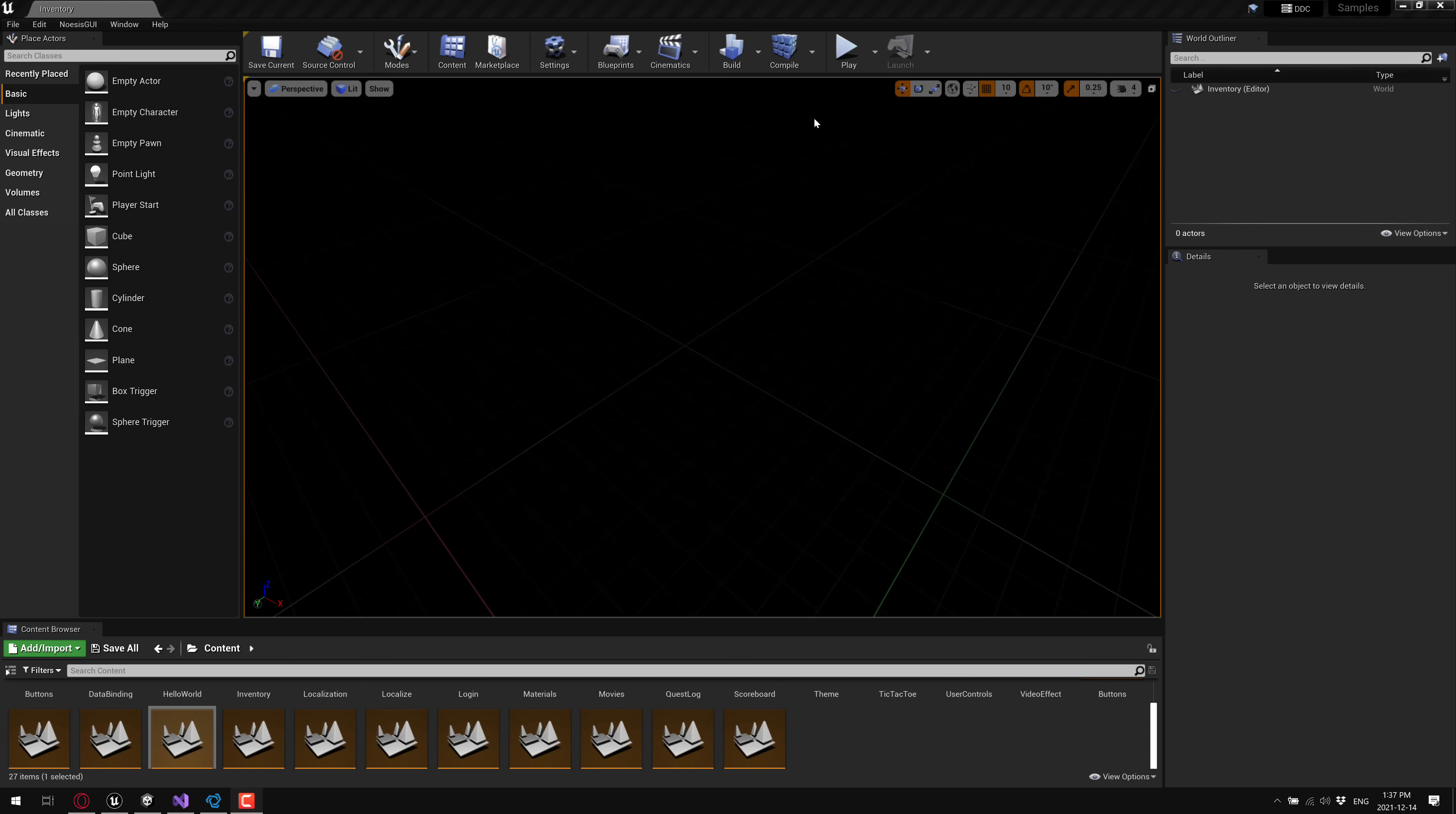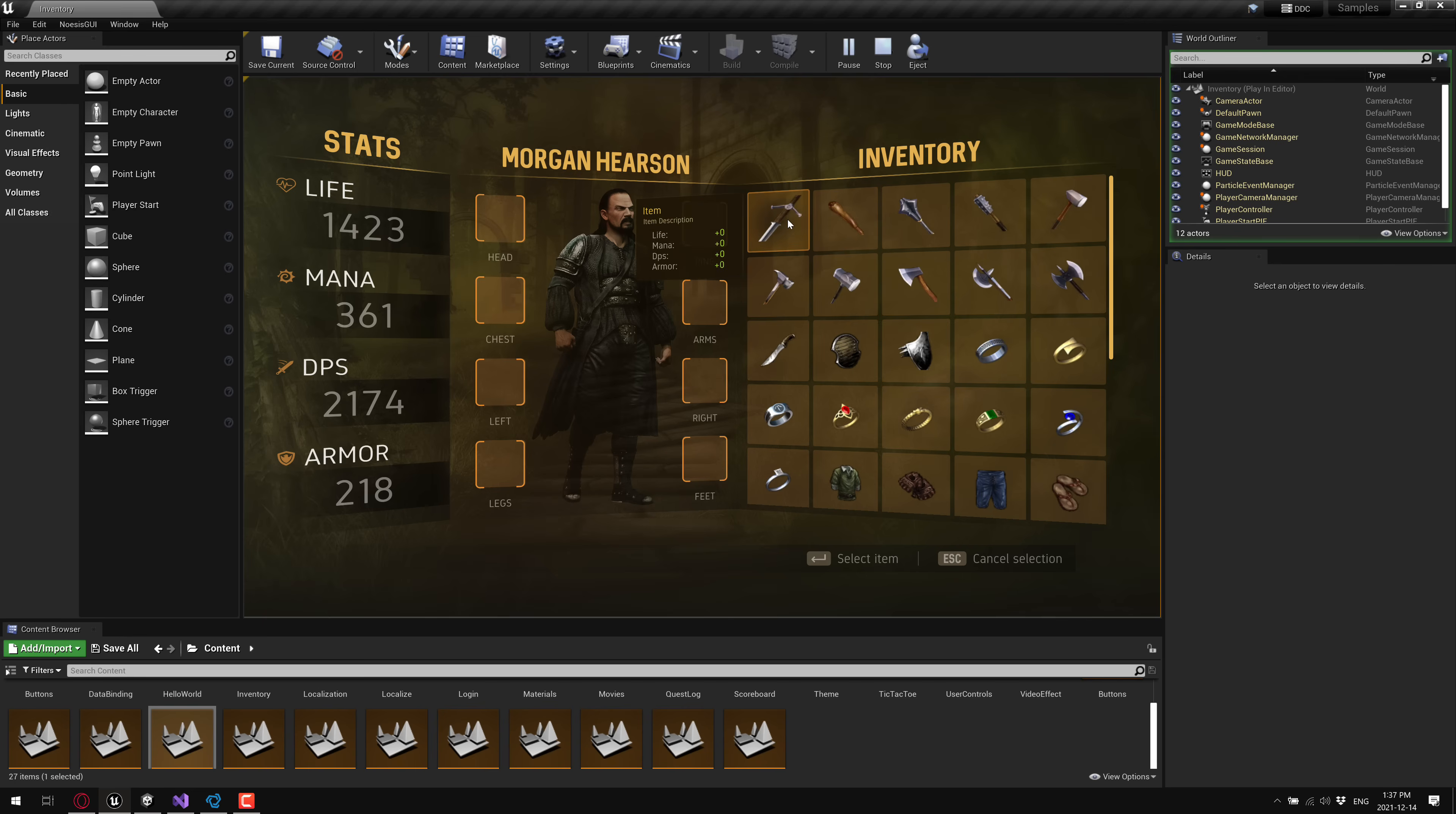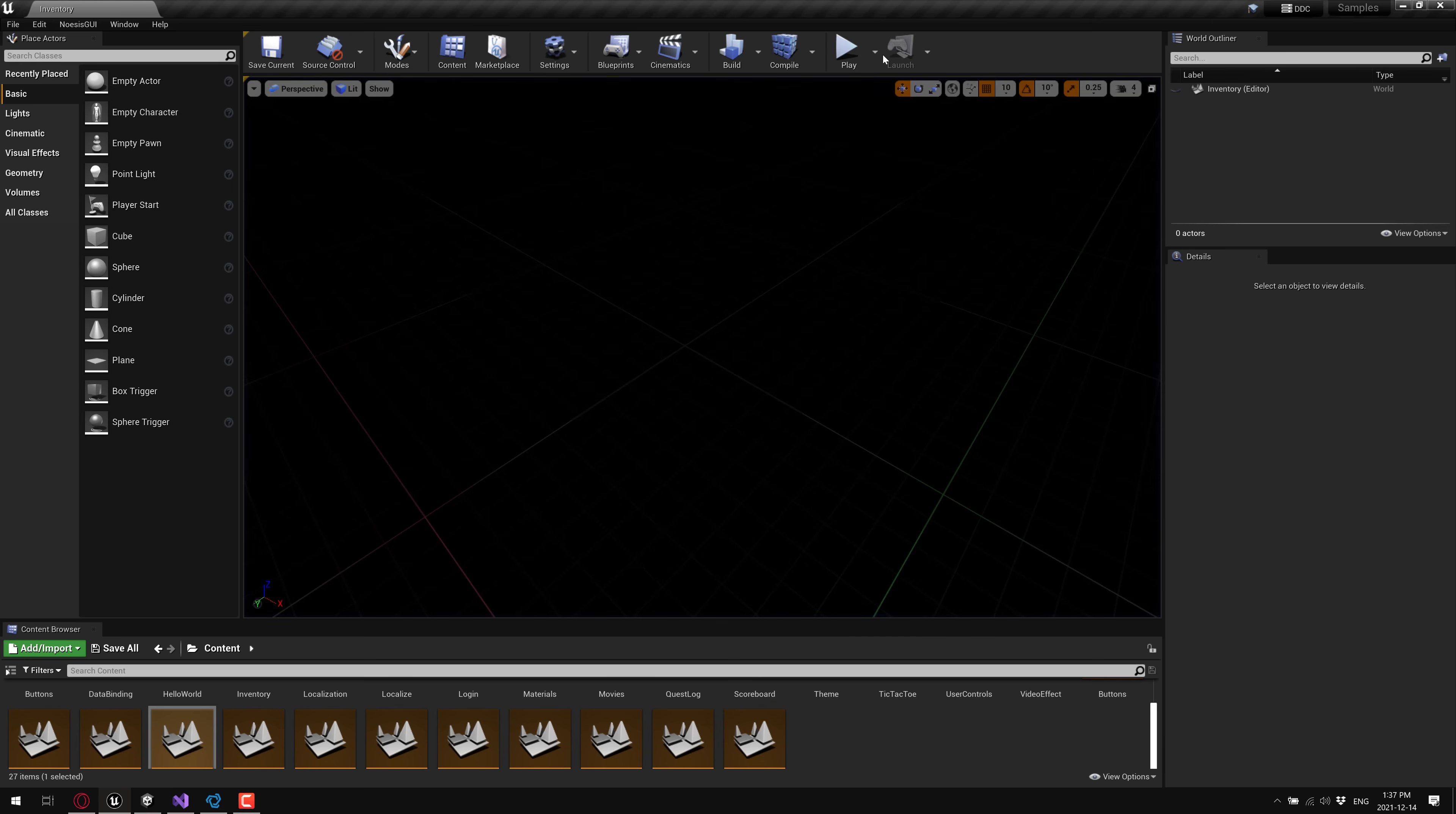So here we are in Unreal Engine. We're actually going to showcase the same example running across Unreal Engine, Unity Game Engine, as well as in C++. It's an inventory example. You can grab this off of GitHub if you wish. Here it is running in action. You can see it's kind of like an RPG-style interface where you've got a character with various different items available. You can see it can only be put into certain slots, and as I drop it in place, the DPS or whatever on the other side changes. So you have data binding.